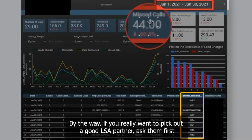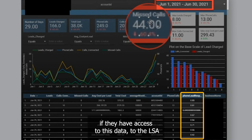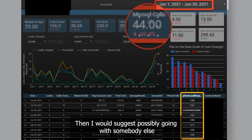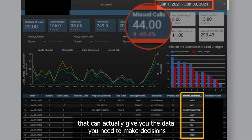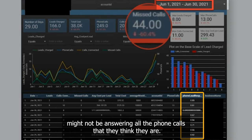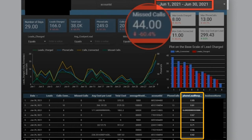If you really want to pick out a good LSA partner, ask them first if they have access to this data — the LSA API data. If they do not, I would suggest going with somebody else that can actually give you the data you need to make decisions, to show your team, your intake team for example, that they might not be answering all the phone calls that they think they are.